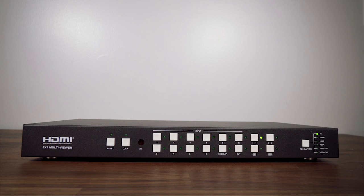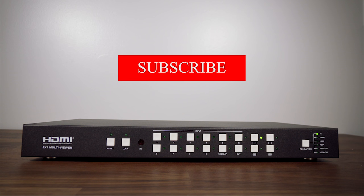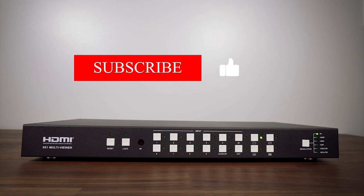We have many more product videos coming soon so don't forget to subscribe, like and ring the bell below.